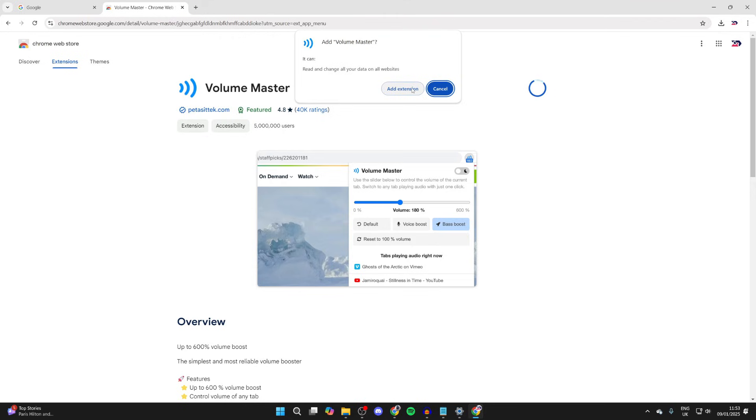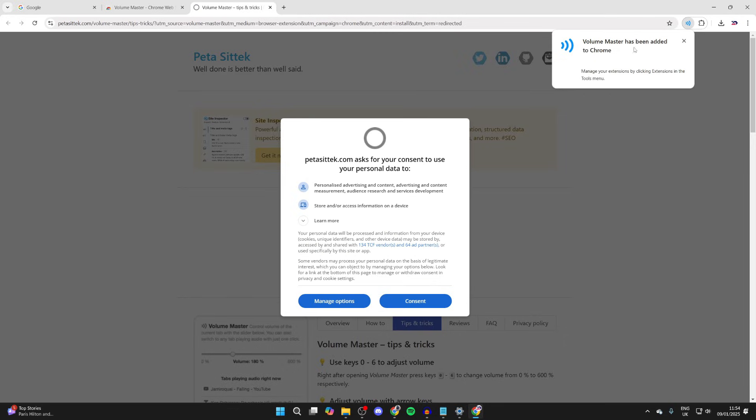You need to confirm the decision by tapping Add Extension, and then you'll get a pop-up saying it's been added.